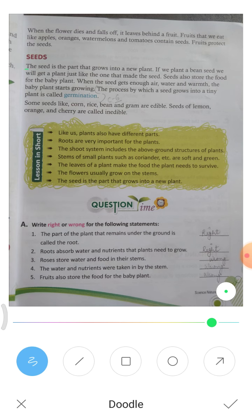The seeds grow into a new plant. If we plant a bean seed, we will get a plant just like the one that made the seeds. The seeds also store food for the baby plant.